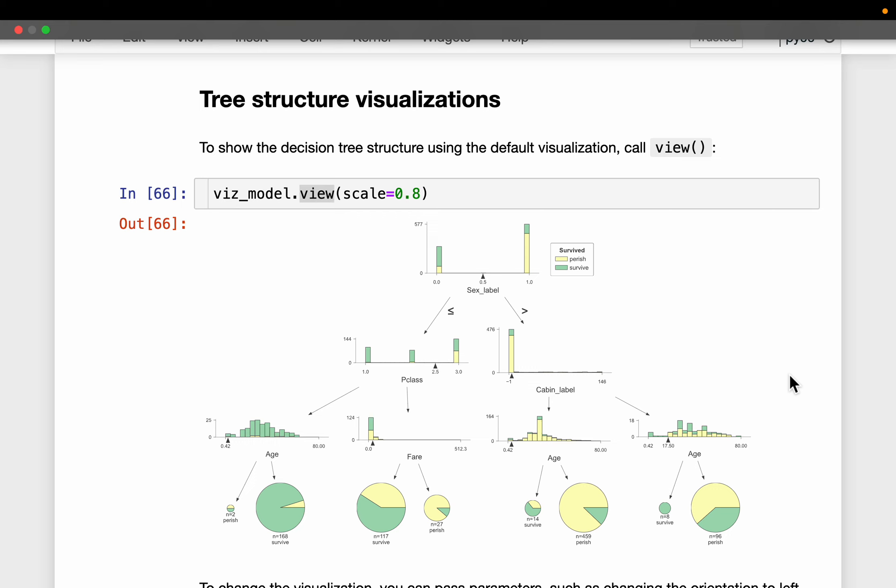Hi friends. Understanding how machine learning algorithms work is very important for debugging and improving model performance, and also to explain to business and non-technical audiences.